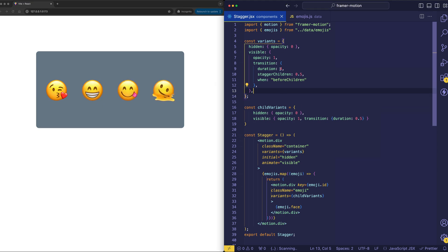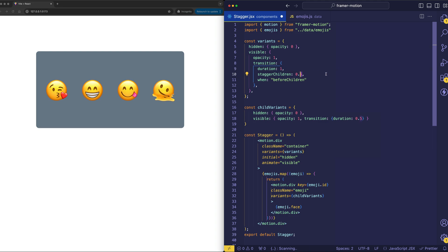And I kind of made the duration on the parent element painfully slow on purpose, just for the demonstration. But let's speed it up a little bit, and let's set it to a duration of one second, and let's speed up the staggering of the children a little bit to 300 milliseconds. And it looks like this.